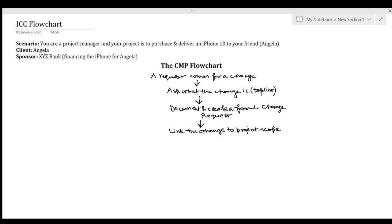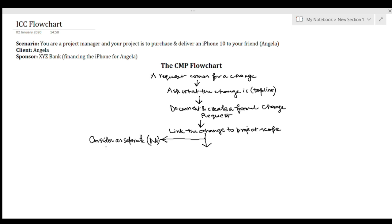After this step comes a decision point — there can be a yes or a no. The first scenario is that this change is not linked to the project scope. Then what you need to do is consider it as a separate scope or project. You go back to the customer and say this change is not linked to the project charter, so it is better to consider it as a separate project and not take it as a part of this project. You can tell Angela the higher version is not within the scope and must be considered as a separate project.